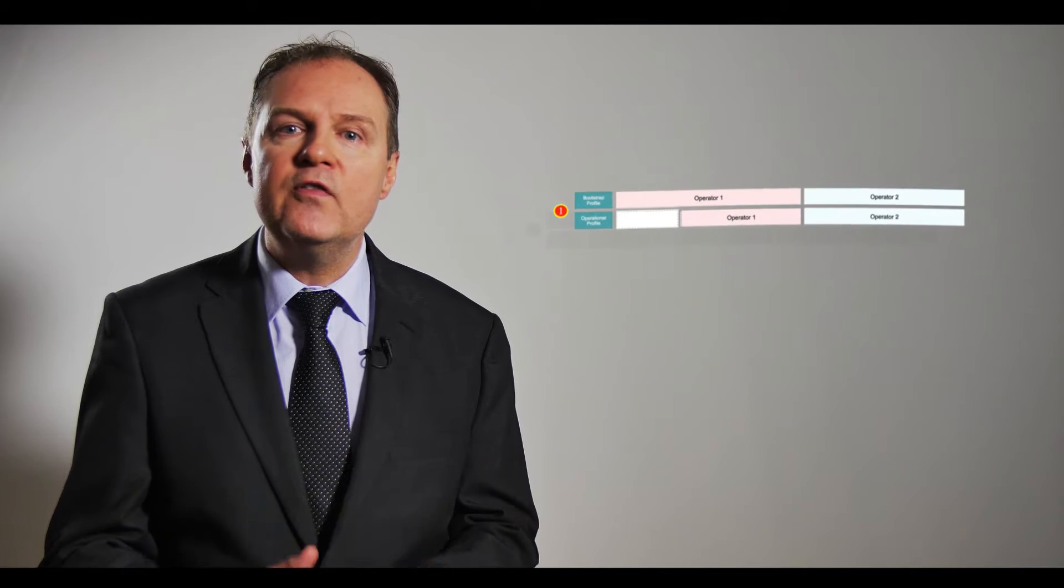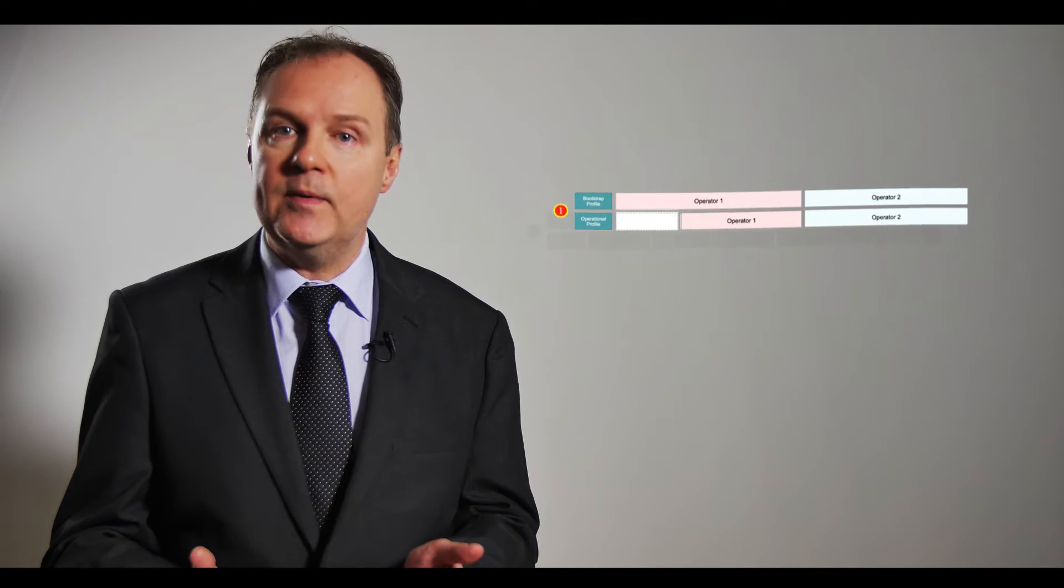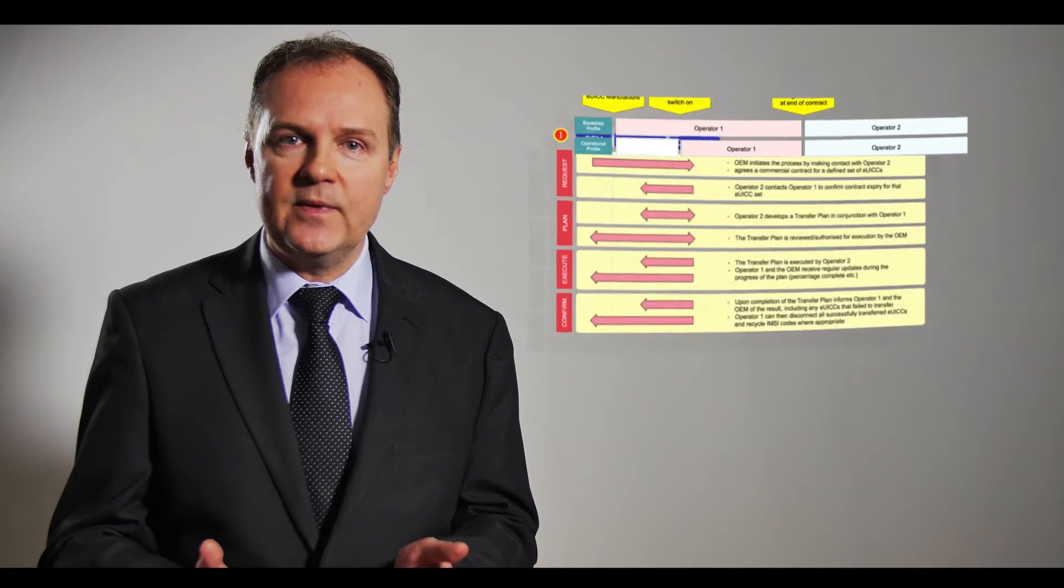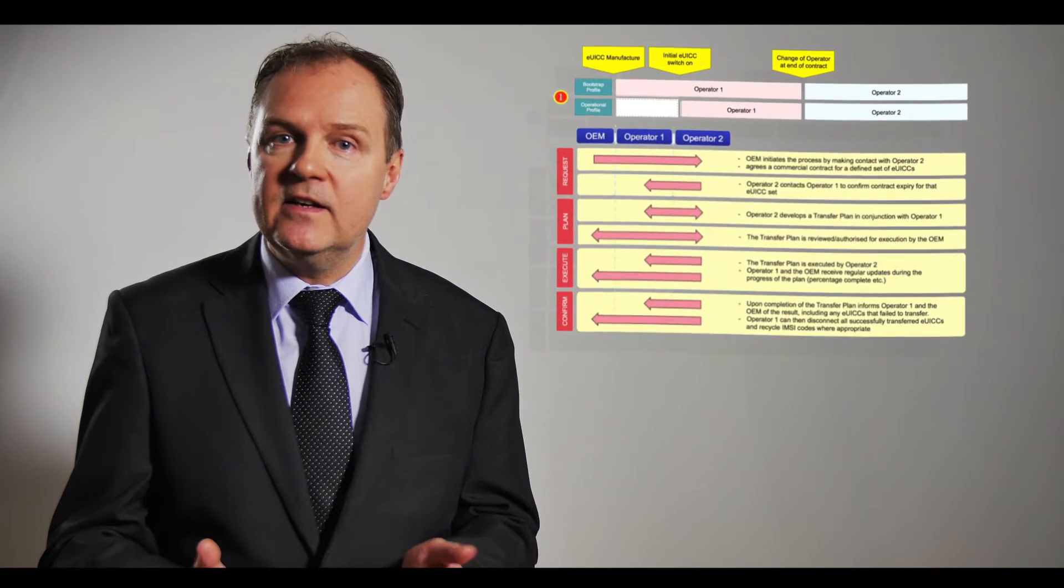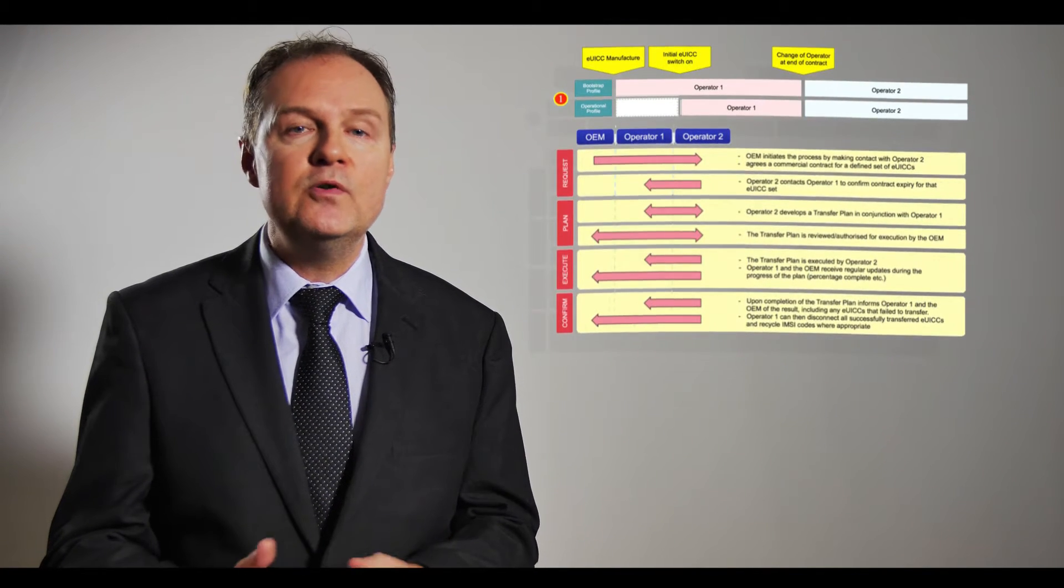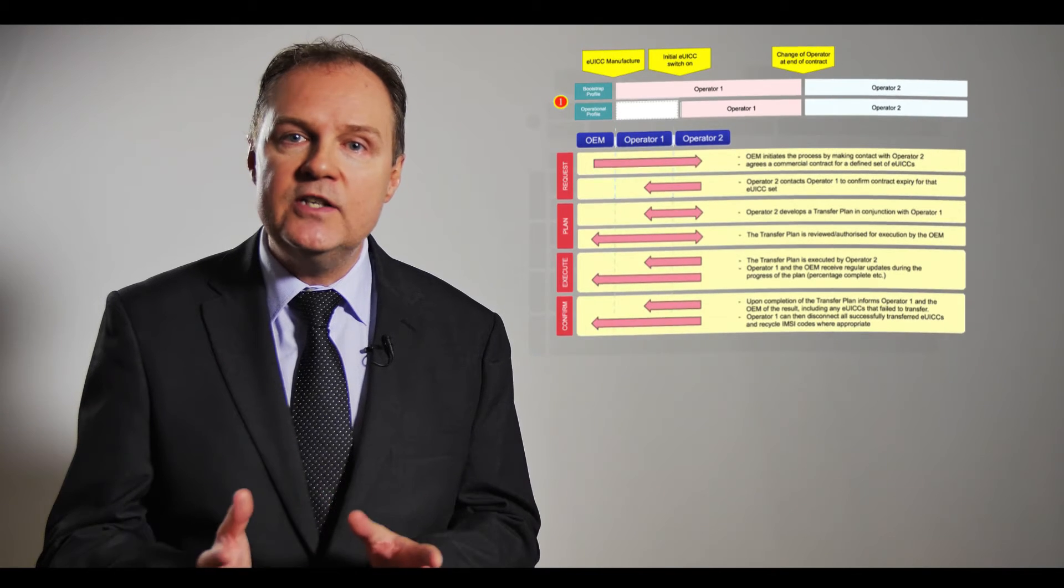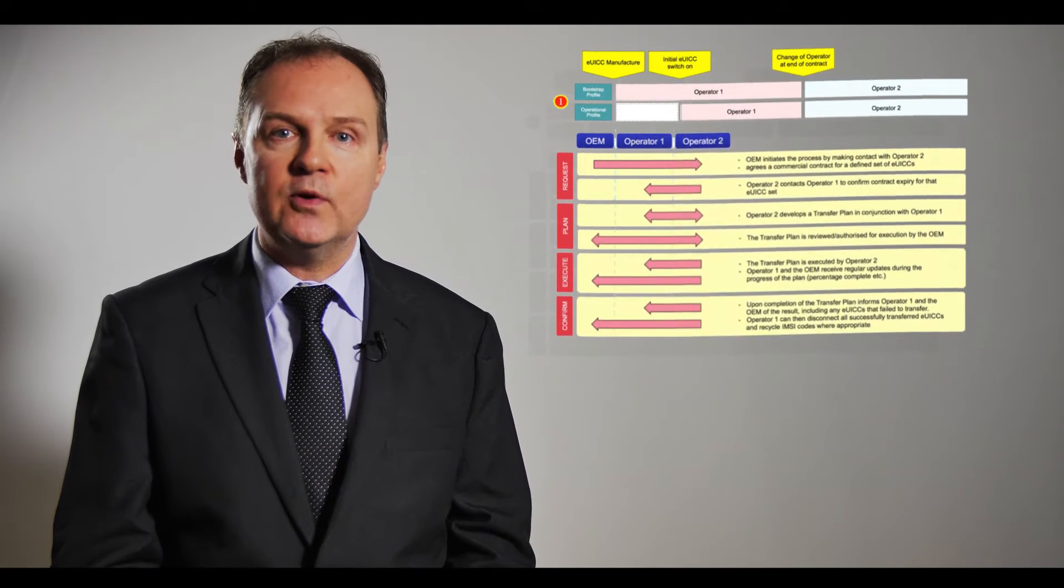If you look inside this document you can see first a number of possible deployment models and second a number of processes around each of those deployment models.